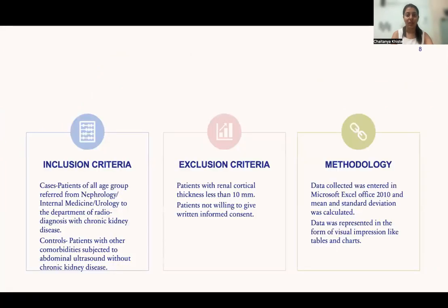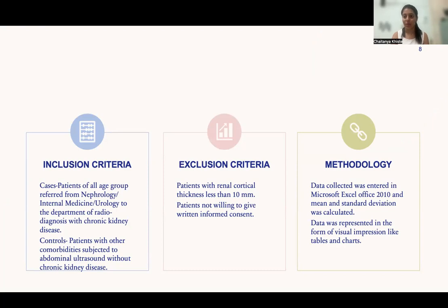The methods used in my study: for cases, patients of all age groups referred from nephrology, internal medicine, and urology to the department of radiodiagnosis with chronic kidney disease were included. As controls, I selected patients with other comorbidities subjected to abdominal ultrasound without chronic kidney disease. Patients with renal cortical thickness less than 10 mm and those not willing to give written informed consent were excluded. Data was entered into Microsoft Excel and mean and standard deviation were calculated.